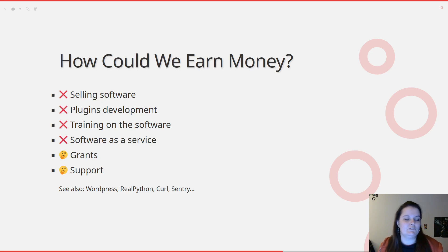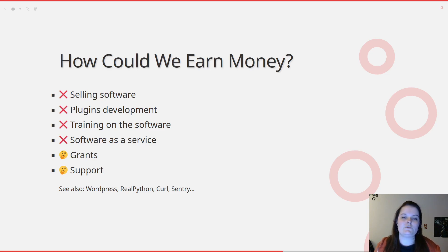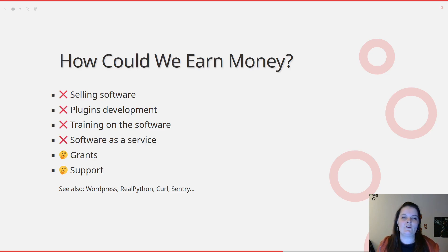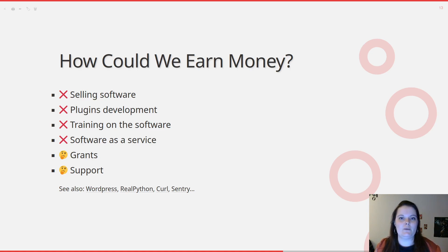You can also put in place a software as a service. For example, Sentry does that: you can install Sentry on your own server, or if you don't have the time, resources, or know-how, you can pay Sentry to use their hosted service. It could be a good idea for WeasyPrint, but still we are just two people and not very tailored to do that right now. There are also grants and support. We apply sometimes for grants but don't have a lot of feedback yet. And we still don't like paperwork.